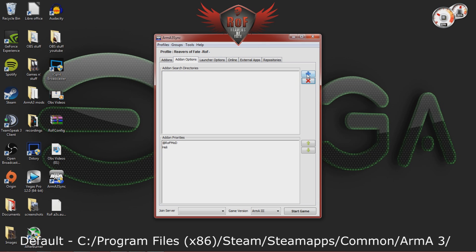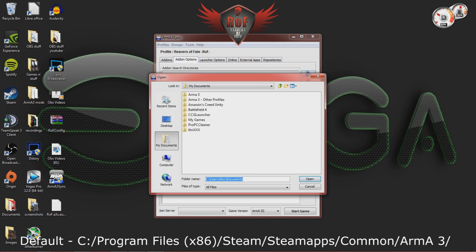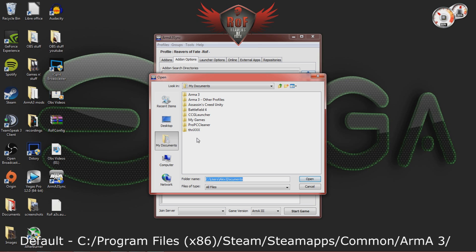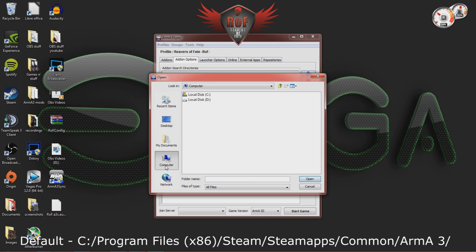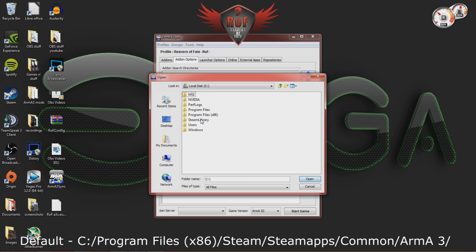Now, you're going to press the plus button and you're going to set a manual path to your Arma3 directory. Mine looks a little bit different. So, mine will be Steam Library, but yours is just going to be Steam under the program files x86 file.